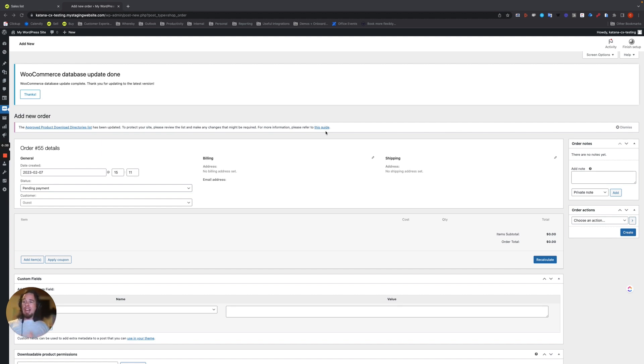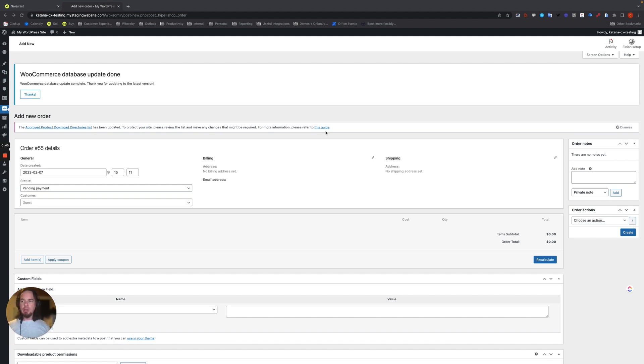But what happens if something happens where the order is fulfilled, let's say on the WooCommerce side, what does that do to the manufacturing order in Katana that's linked to it? These types of questions will come up and this is exactly what I'm going to address in this video.